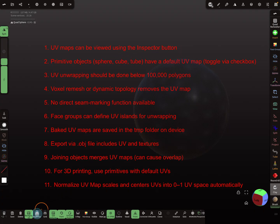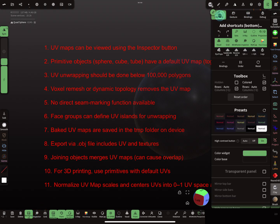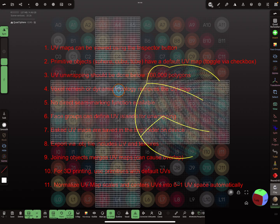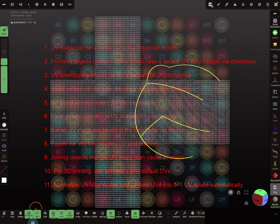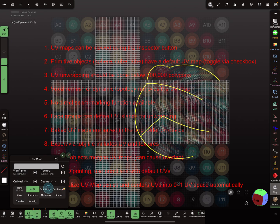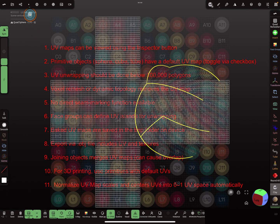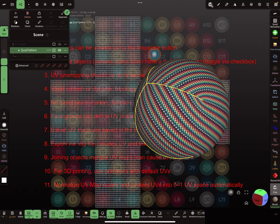Point one: UV maps can be viewed using the Inspector button. You find the Inspector button at the bottom menu, and in the interface settings you find the shortcut for the Inspector. When you press the Inspector button, the UV map is shown in the background. The yellow lines you see are the seams of the UV map. When you swipe up or long press, there's a submenu where you can set what you want to see when you press Inspector.